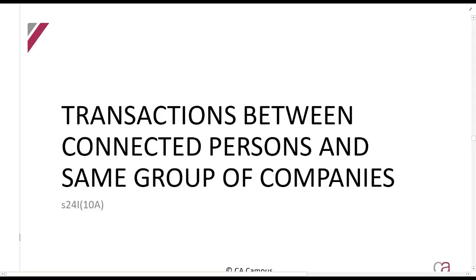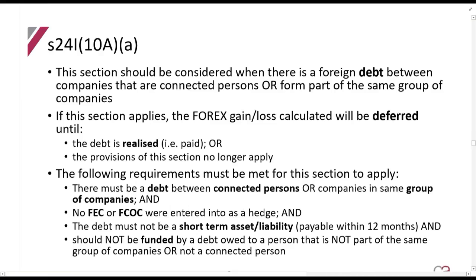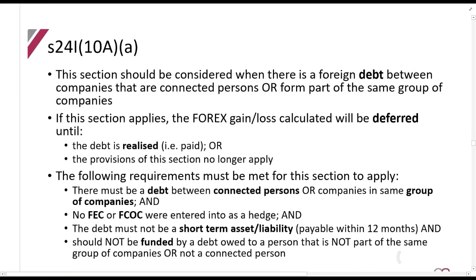We are now going to look at a situation where there are transactions between connected persons in the same group of companies, discussed in section 24R10A. This is not being asked too many times traditionally, but please be aware of it. Basically, we should consider this section when there is a foreign debt between two companies that are connected persons or which form part of the same group of companies.